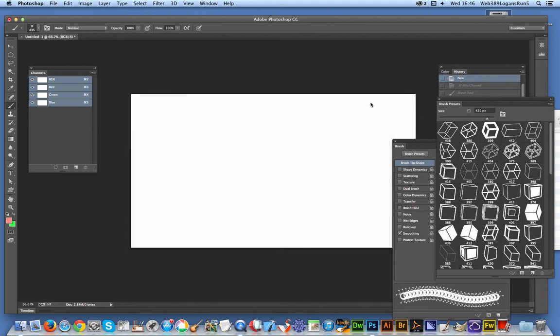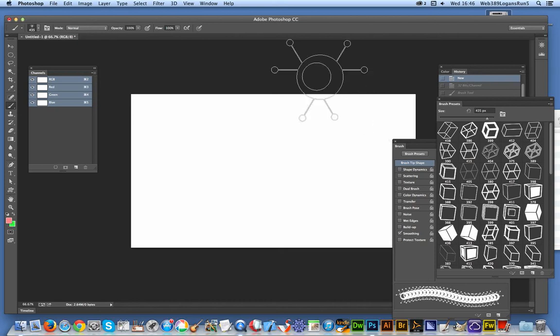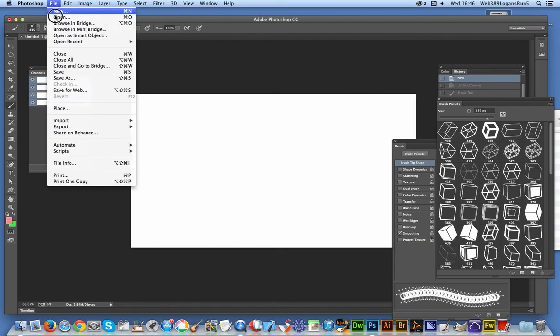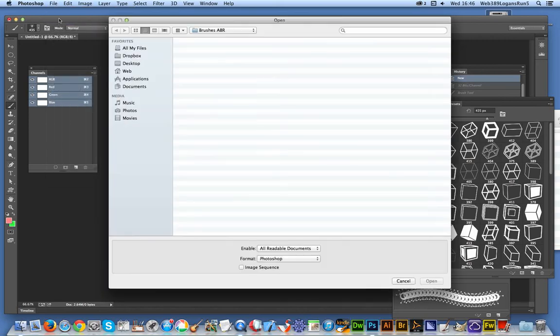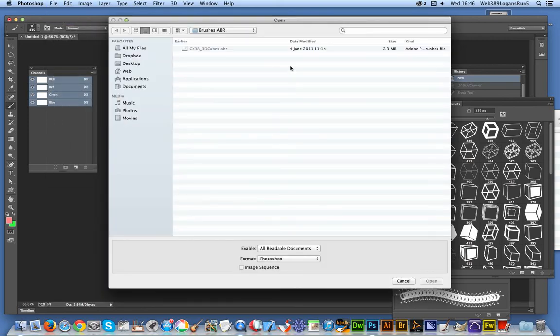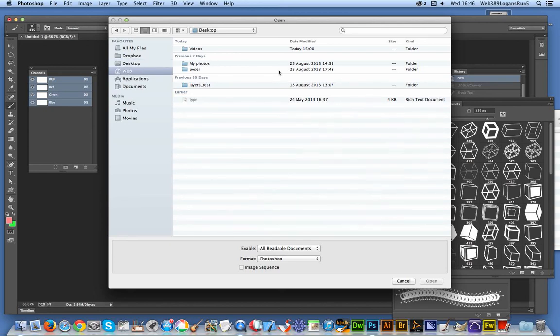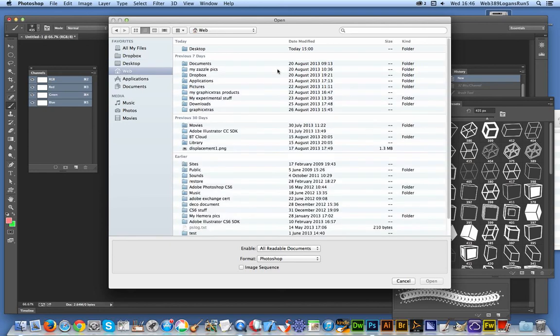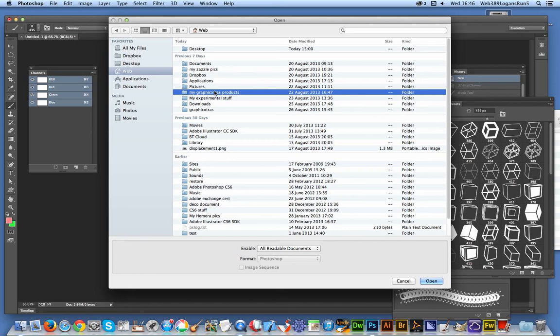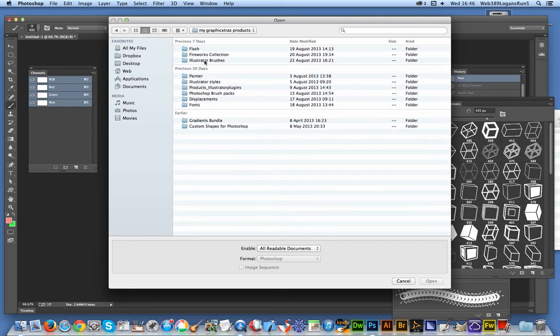A basic quick way of loading ABR files. For many of the Graphic Extras ones anyway, there are PNG files as well. So I'm just going to go to Desktop, My Products, Photoshop Brushes.